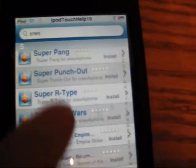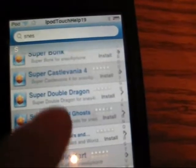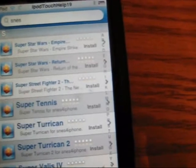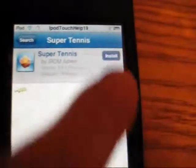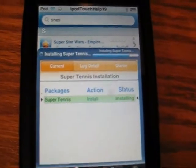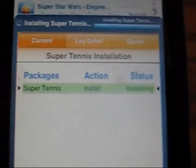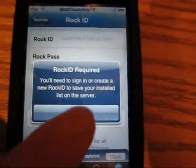I probably wouldn't want to play that. So let's look up Super Tennis. You're going to want to install it. Continue. It's almost finished loading or installing. Perfect — it's finished installing.